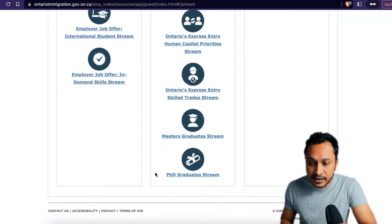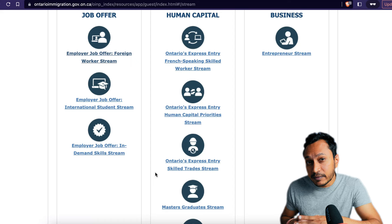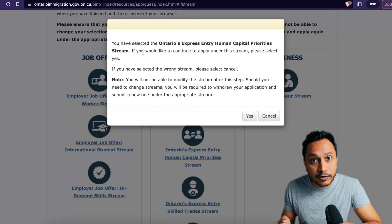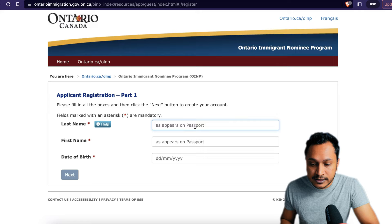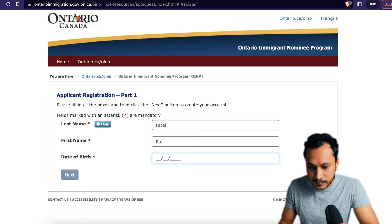All streams go through basically the same form. We'll choose the Human Capital Priority stream since that's what this video focuses on. If you're applying through another stream, the documents and some information may differ slightly, but the process is largely the same. We'll click yes and create the application. Now fill out your information exactly as it appears in your Express Entry profile and passport — last name, first name, date of birth — then click next.